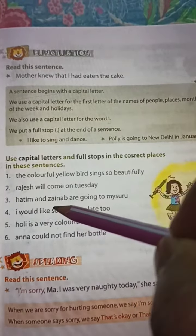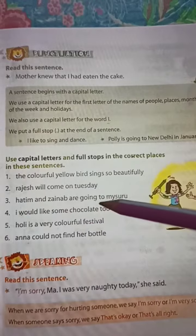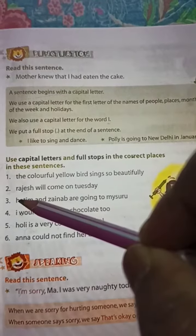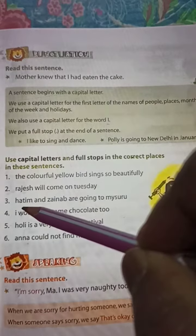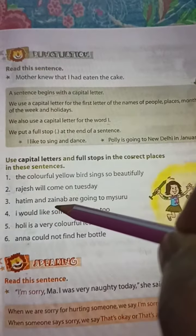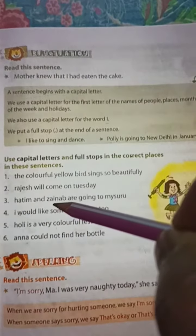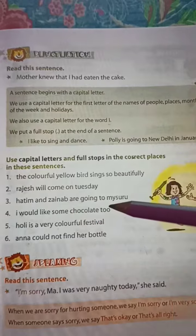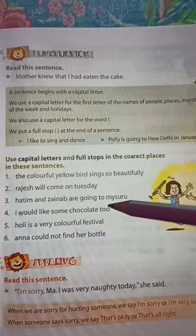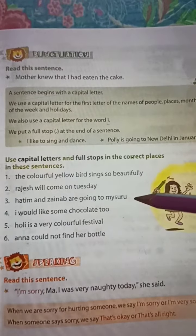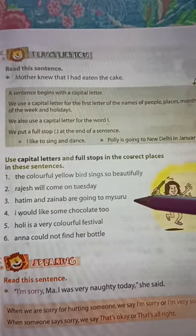Number three: 'Hathim and Jainab are going to Mysore.' Hathim is capital, Jainab is capital, and Mysore is capital. And the end will be a full stop.